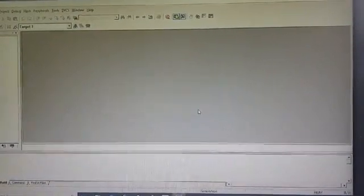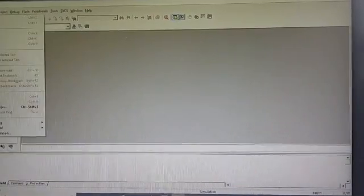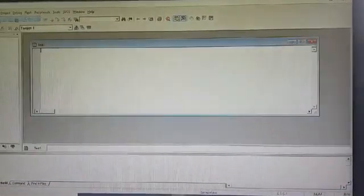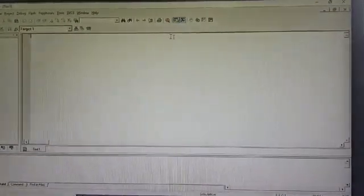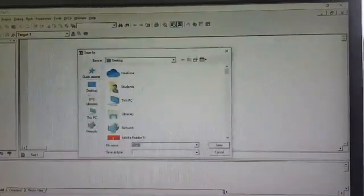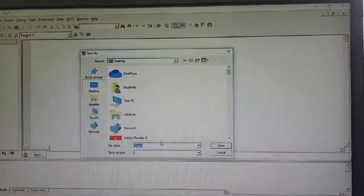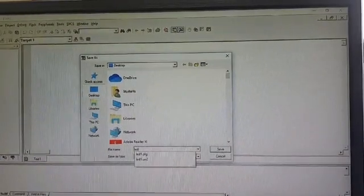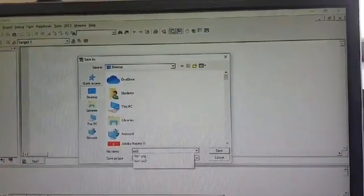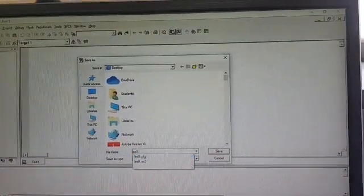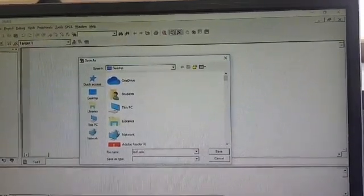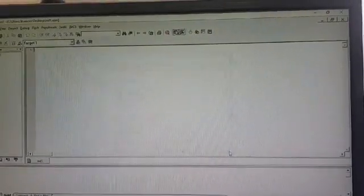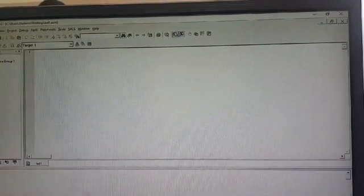Then go to source file, create your file, save it. Go to file and create a new file and save it. As you can see, you have to save same name LED one. Here the extension is dot asm. You have to save the file in dot asm file and you have to select all files. As you see, I give the name as dot asm and save it.